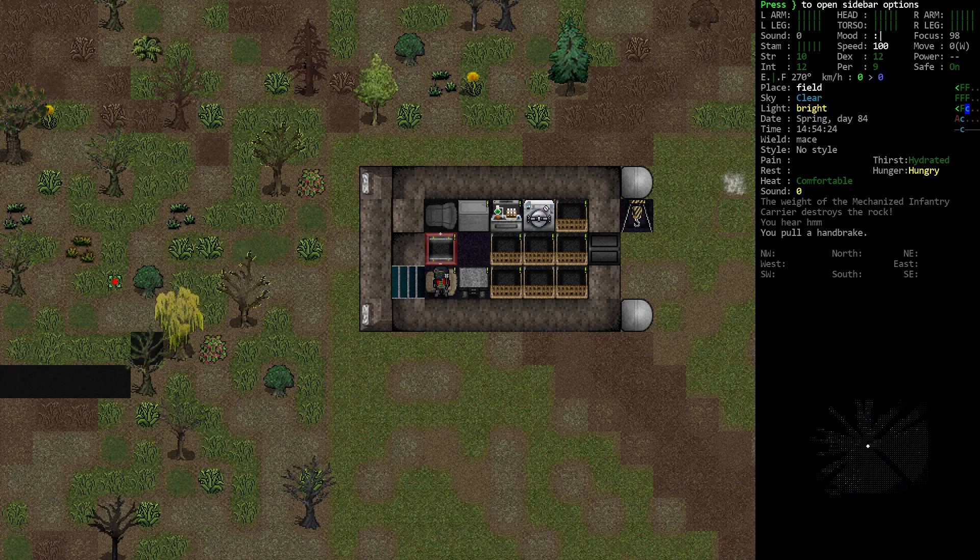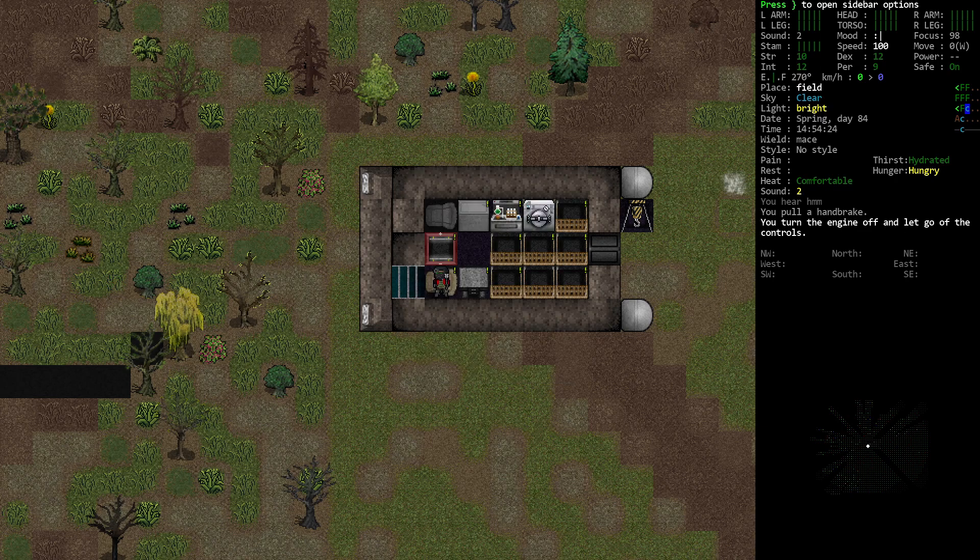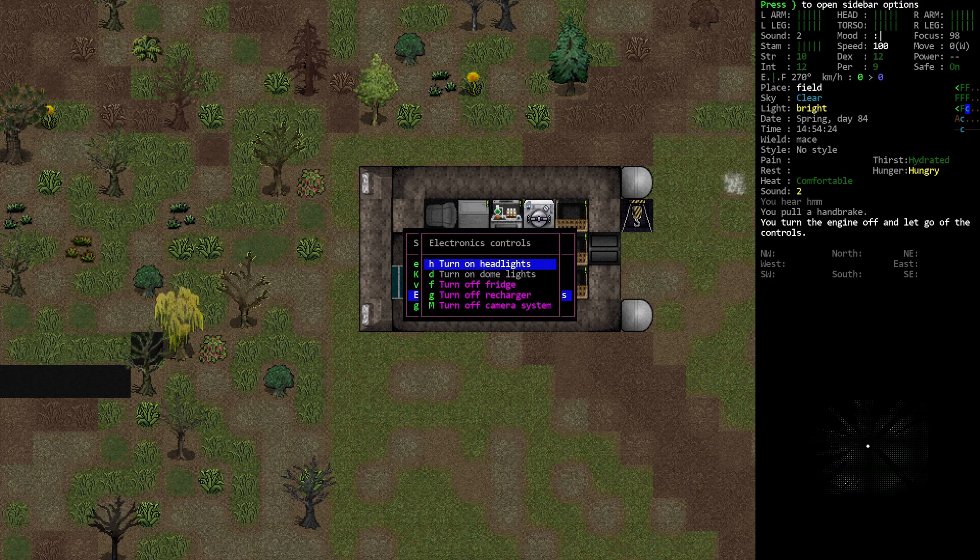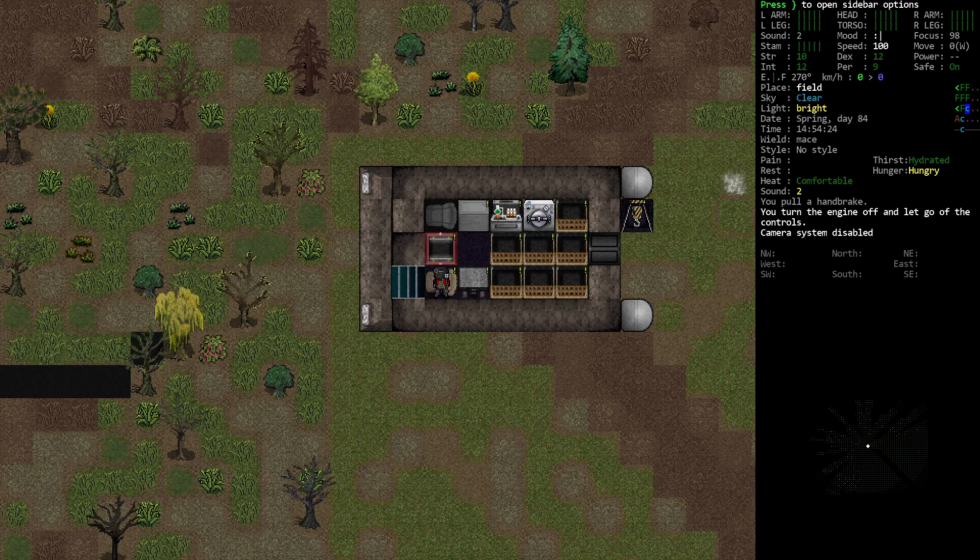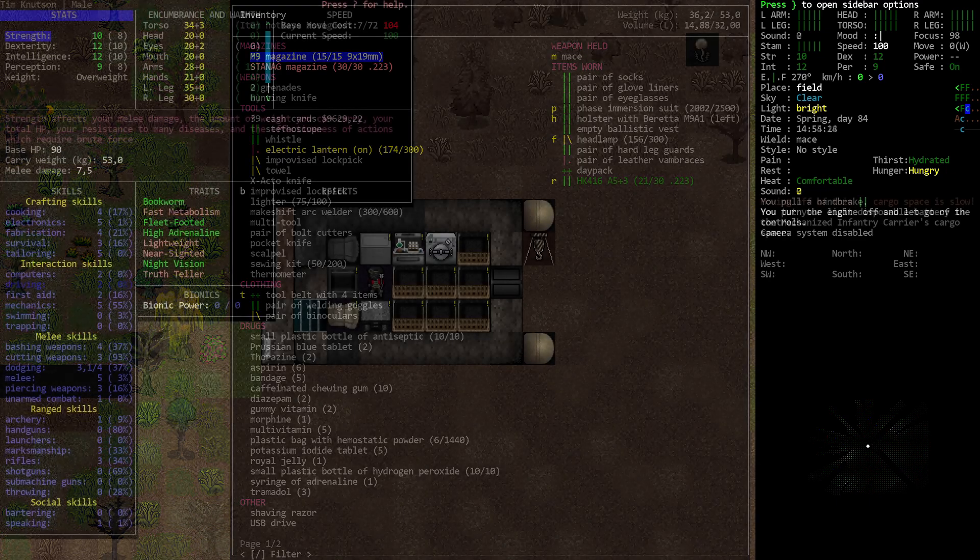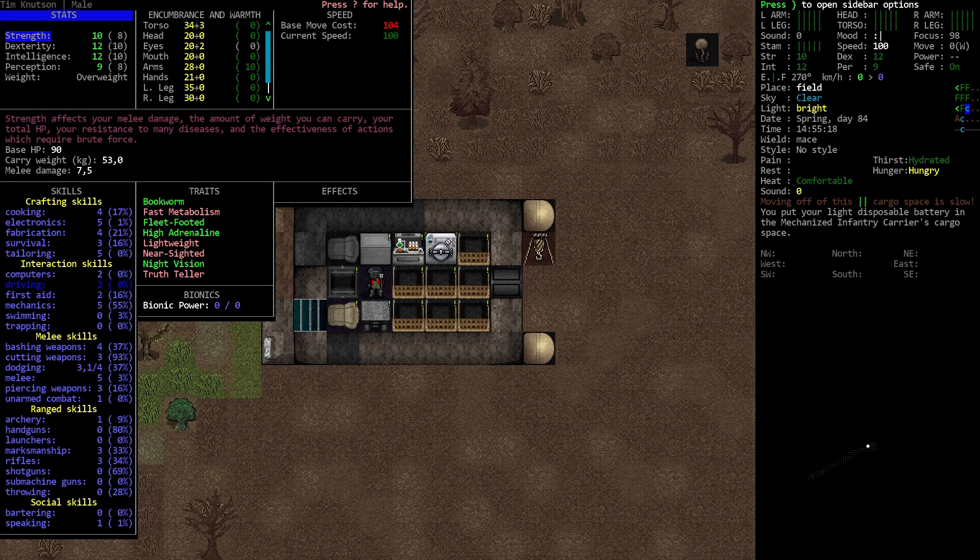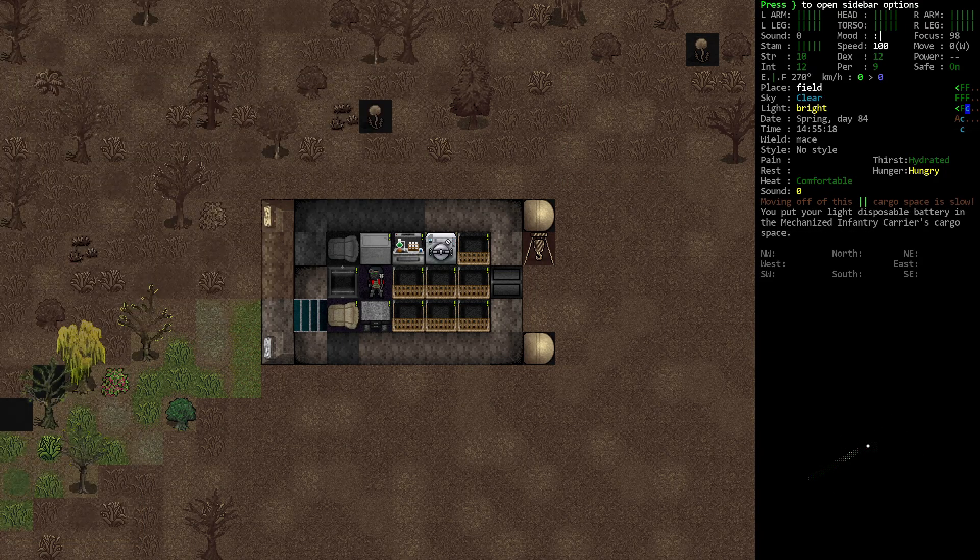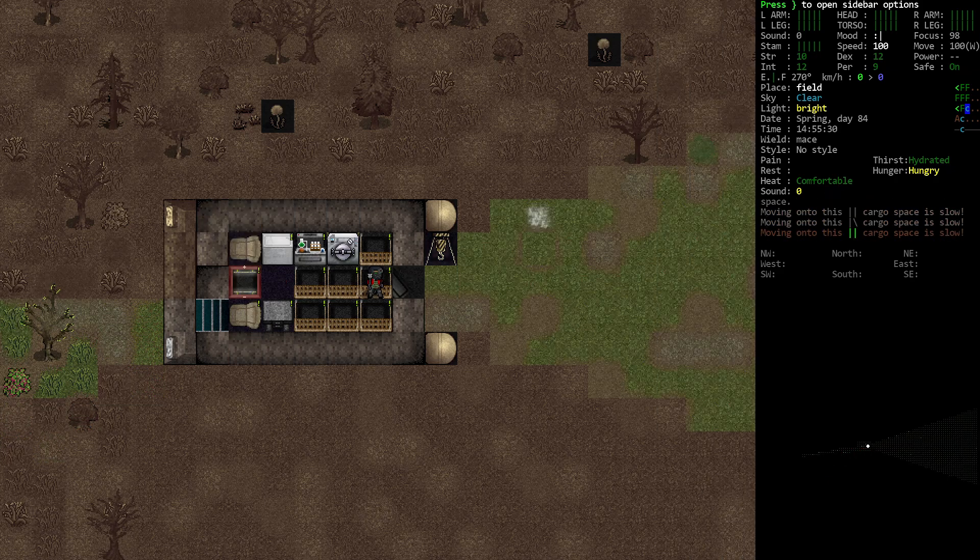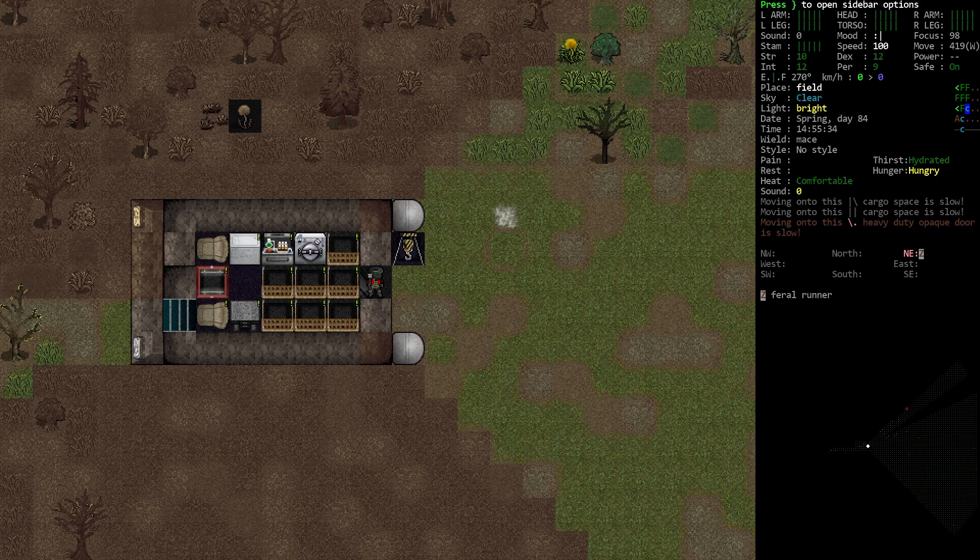All right. Let's stop in here. Turn off the camera system. And we also want to drop something I think, because we have a couple of dudes coming for us. Okay, I dropped a bunch of stuff. This lowered our torso encumbrance to thirty-seven, which is much better. And now we can take care of this feral runner.